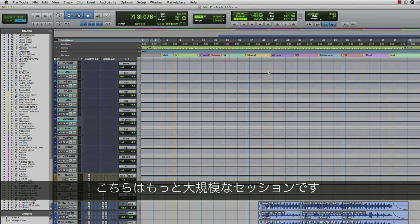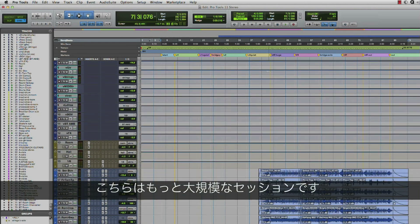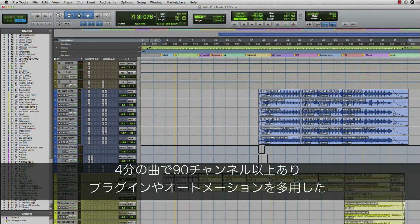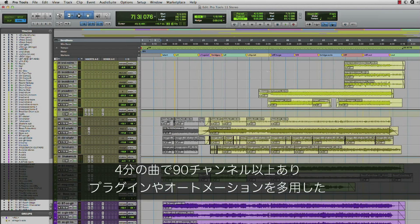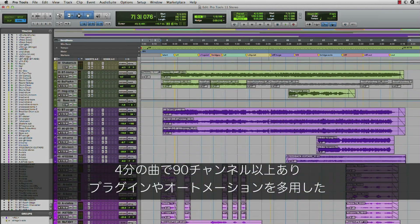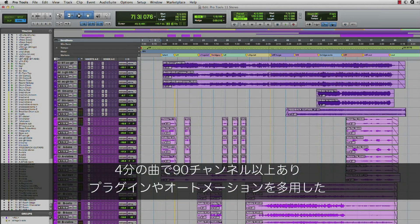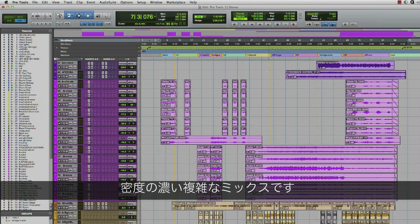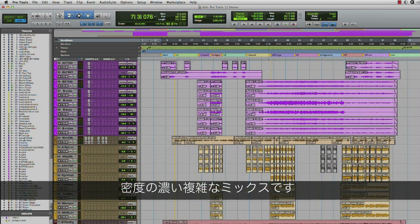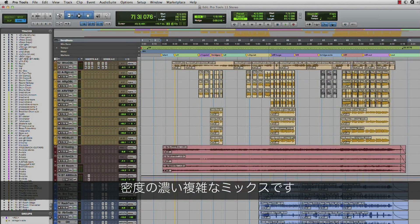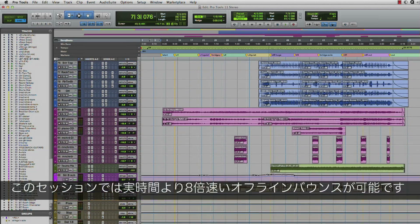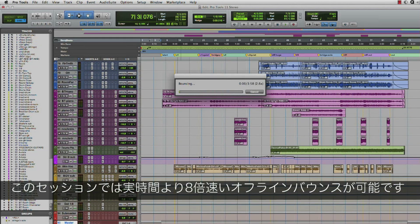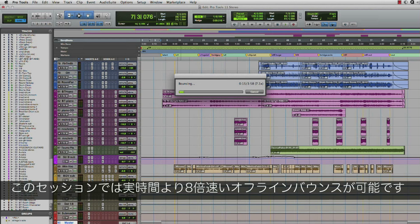Here we have a much bigger session. It's a four-minute song with over 90 channels, lots of plug-ins and lots of automation. A much denser, more complicated mix. This offline bounce will occur at faster-than-real-time, eight-time speed.